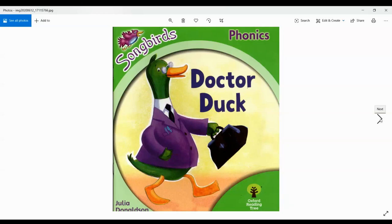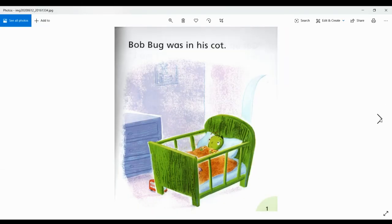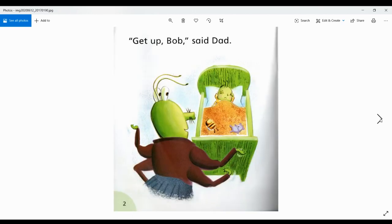Dr. Duck. Bob Bug was in his cot. Get up, Bob, said Dad.